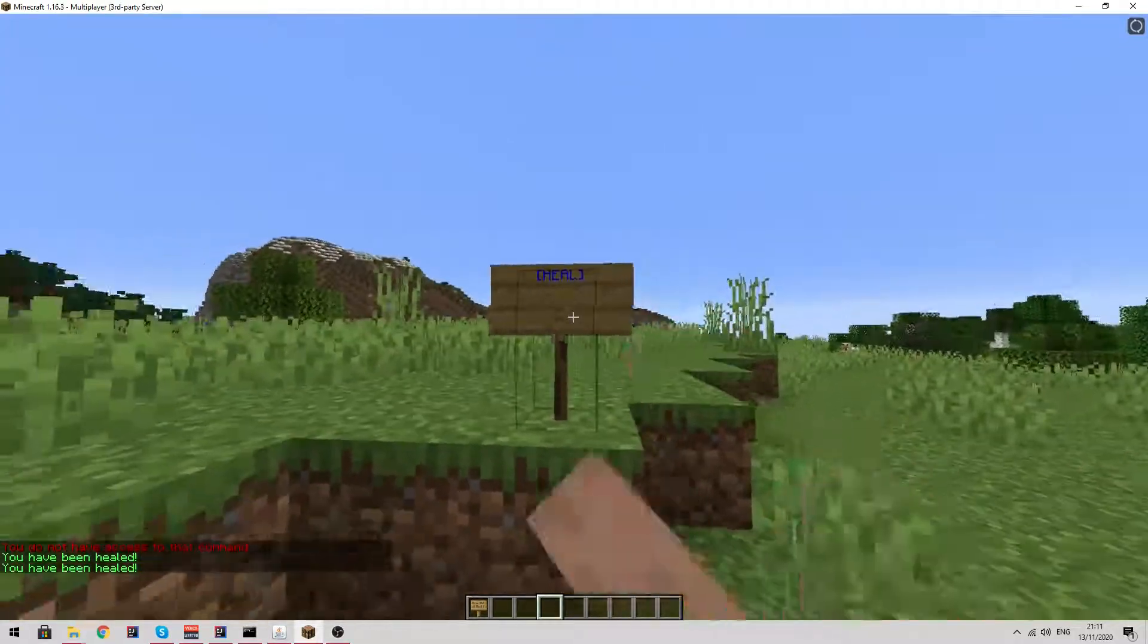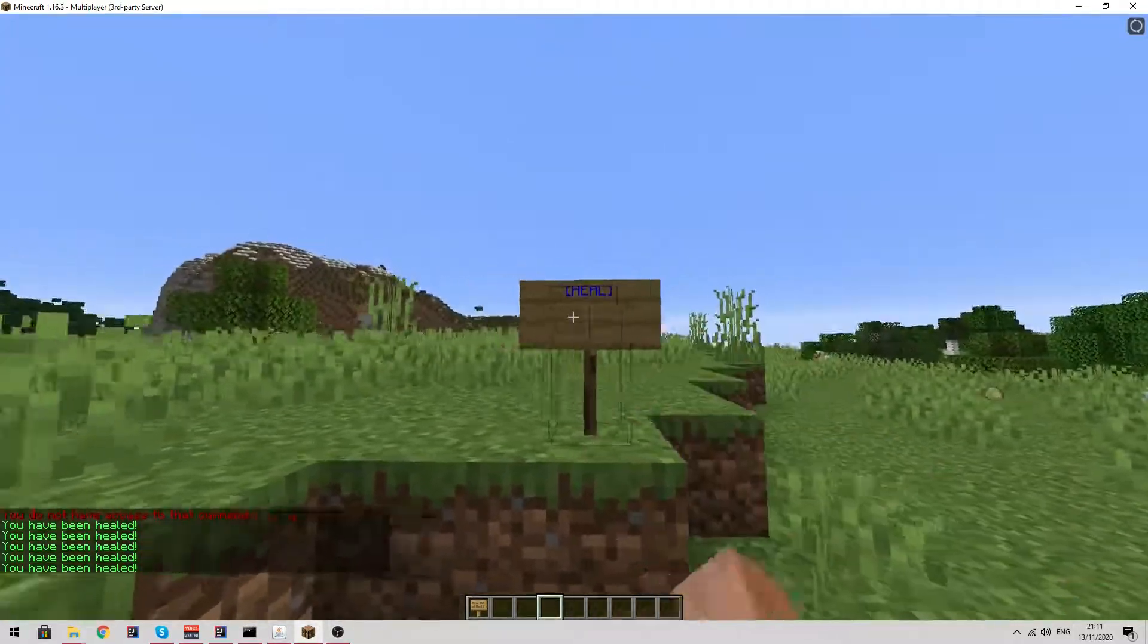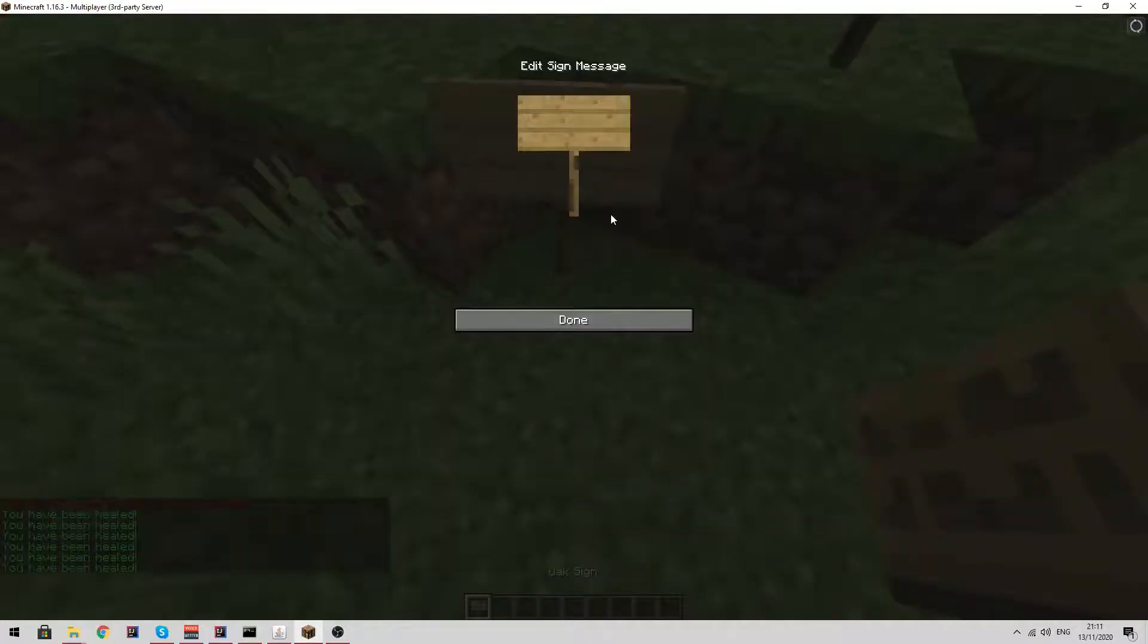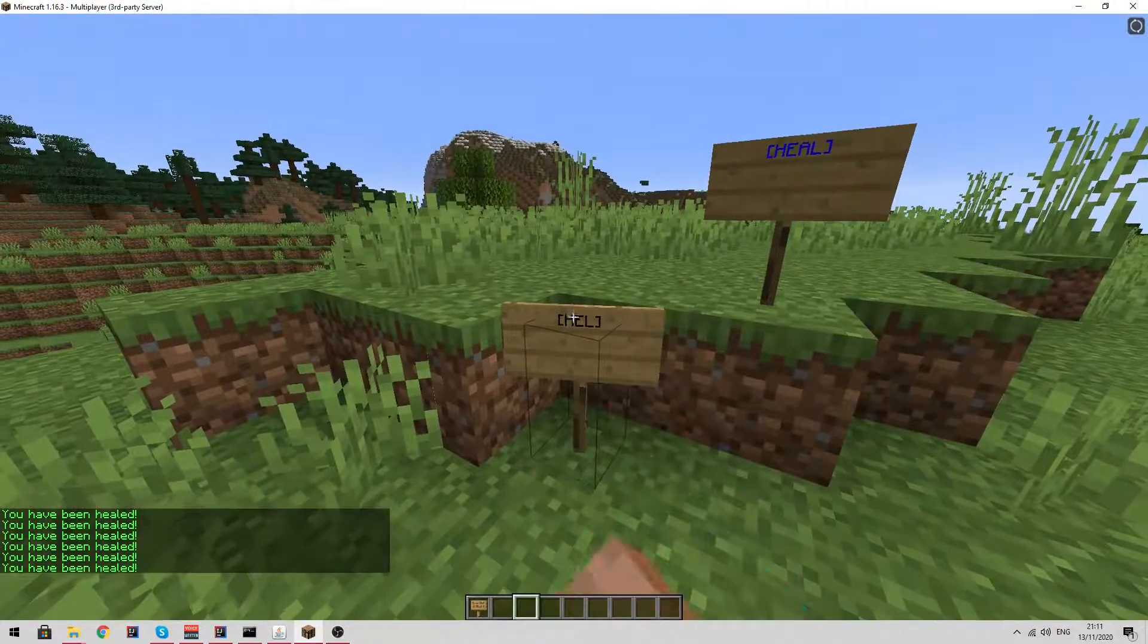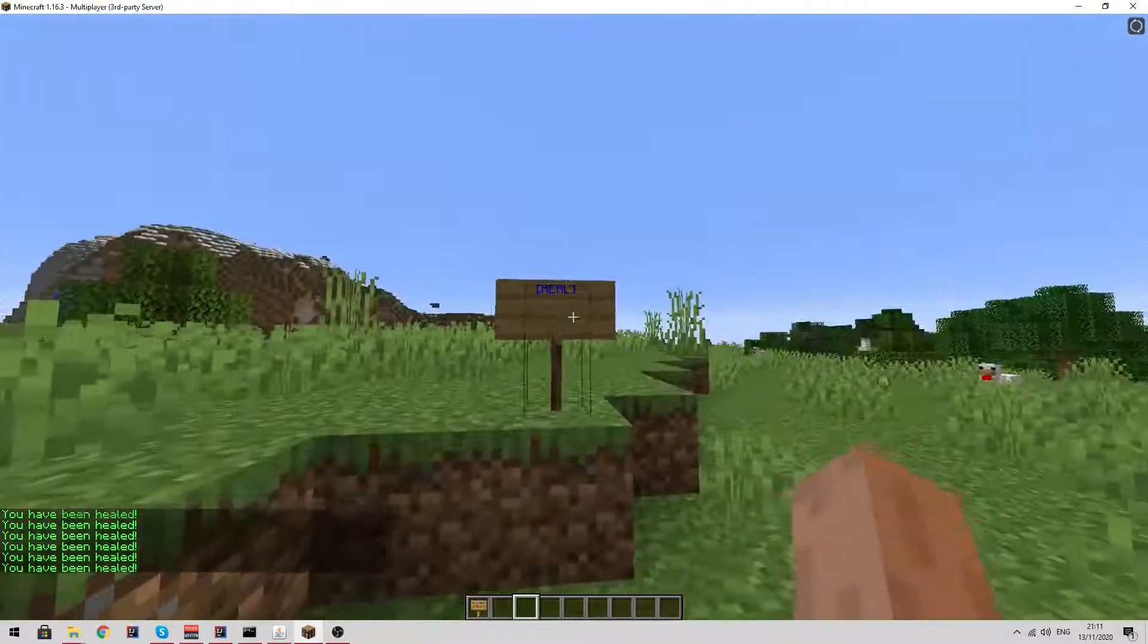As you can see, when I right click it I've been healed. However, if we place a sign and misspell it or something like that, as you can see we don't get healed from this sign.